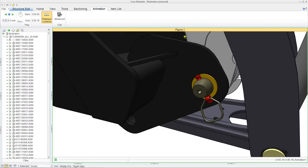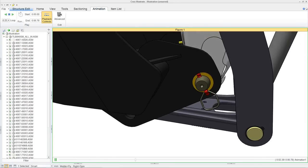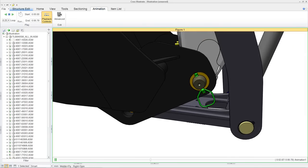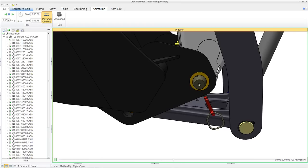These 3D animations are a perfect fit within interactive service documentation.